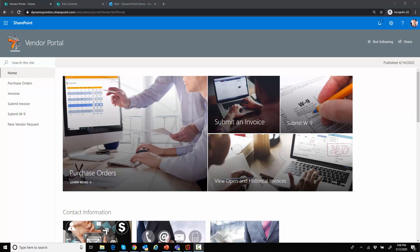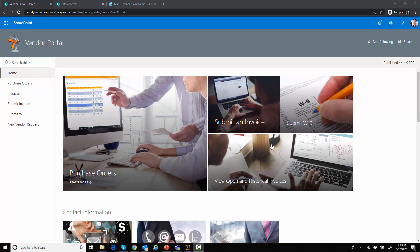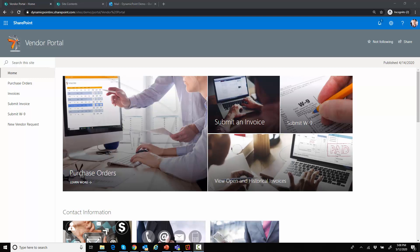Thank you to everyone for joining. Today we are going to be looking at automating business processes, specifically at a new vendor onboarding process, leveraging the DynamicPoint portal application built specifically for Office 365.